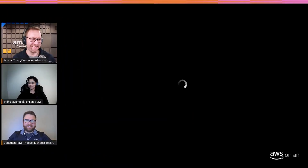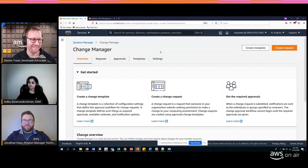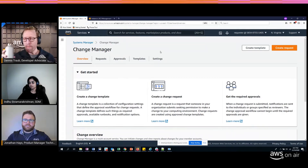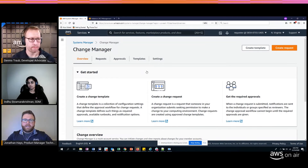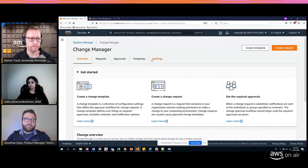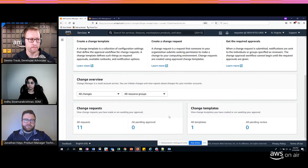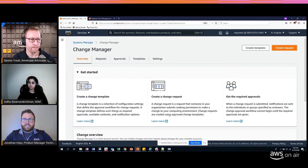I just happen to have a demo! Change Manager is integrated with AWS Organizations to allow you to make changes from a single account across many other accounts in your organization. Here I'm logged into my delegated administrator account — my designated change management or operations account — in the Systems Manager console on the Change Manager home page. Today we'll walk through creating a change request, approving it, watching it implement, and looking at the record afterwards.